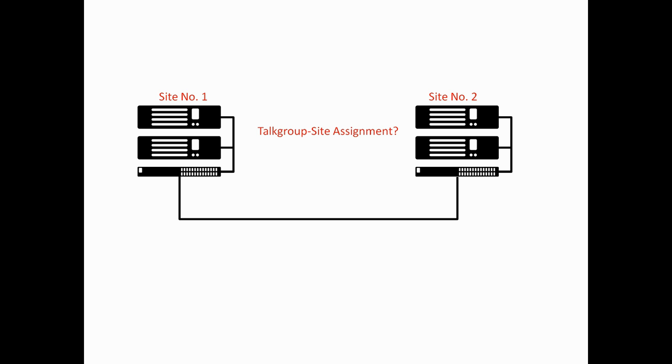Looking at some additional settings here, each site needs to be allocated a site number. Here we have site 1 and site 2. Another thing you need to think about is the talk group site assignment. This is the setup where you would define which talk groups go out on which sites. Since Link Capacity Plus doesn't use a site controller, we don't know where the location of all the radios are. Link Capacity Plus makes the assumption that a group call should go out on specific predefined sites. You need to think about that and set that up in the master repeater.